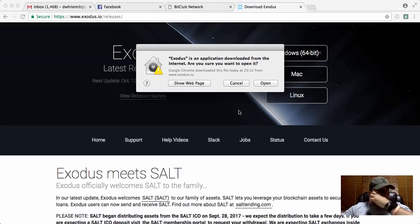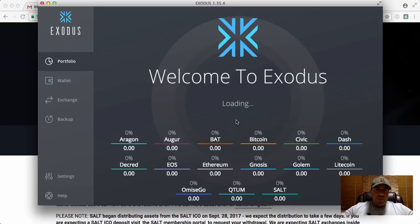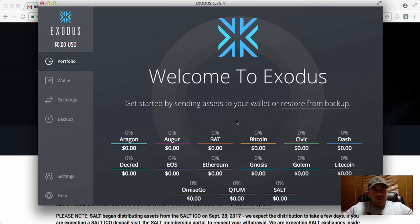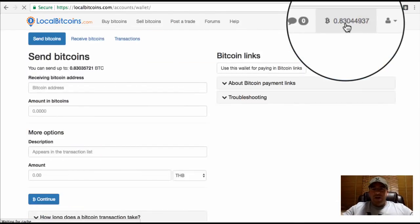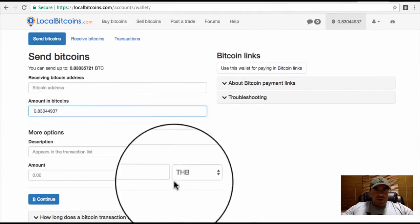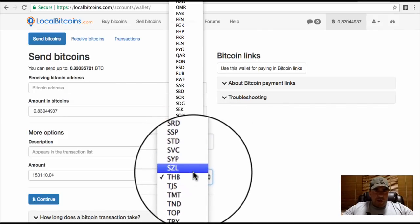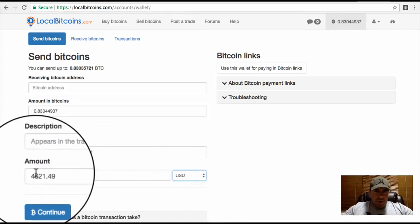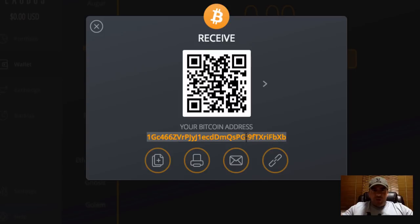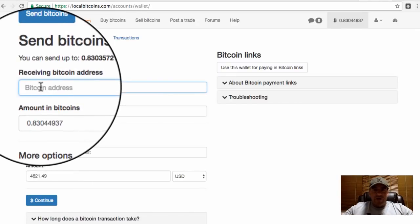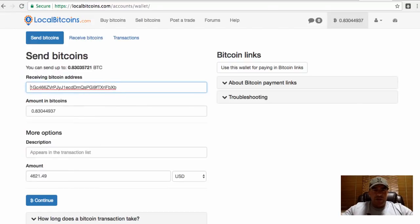This is what the Exodus wallet looks like when you first install it and open it. The first thing you're going to want to do is add some funds to the wallet. I've got some funds over on one of the exchanges where I've got some Bitcoin stored. So I check the value — about four thousand dollars — and then I take the receive address from my Exodus wallet. I click Receive, copy the address, and paste it into the sending field in the exchange.